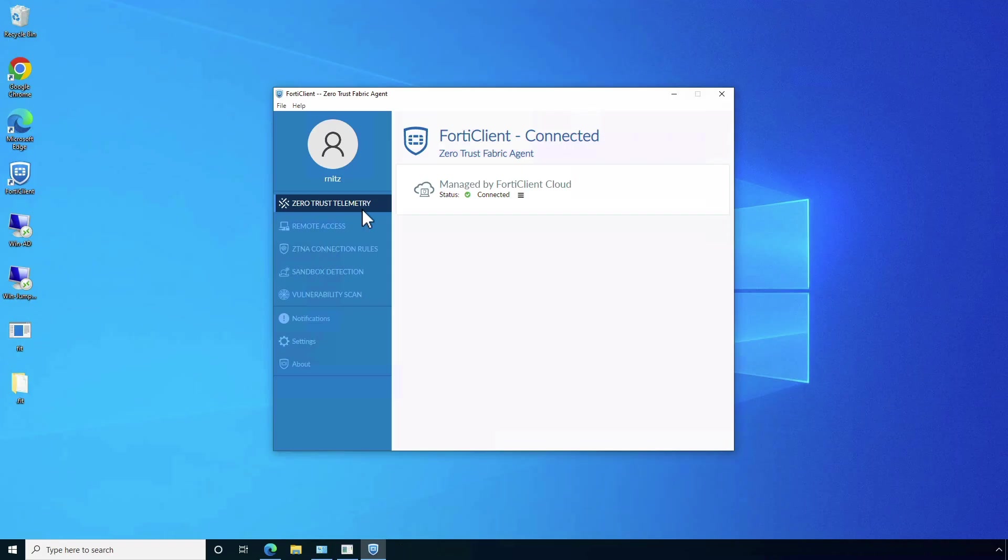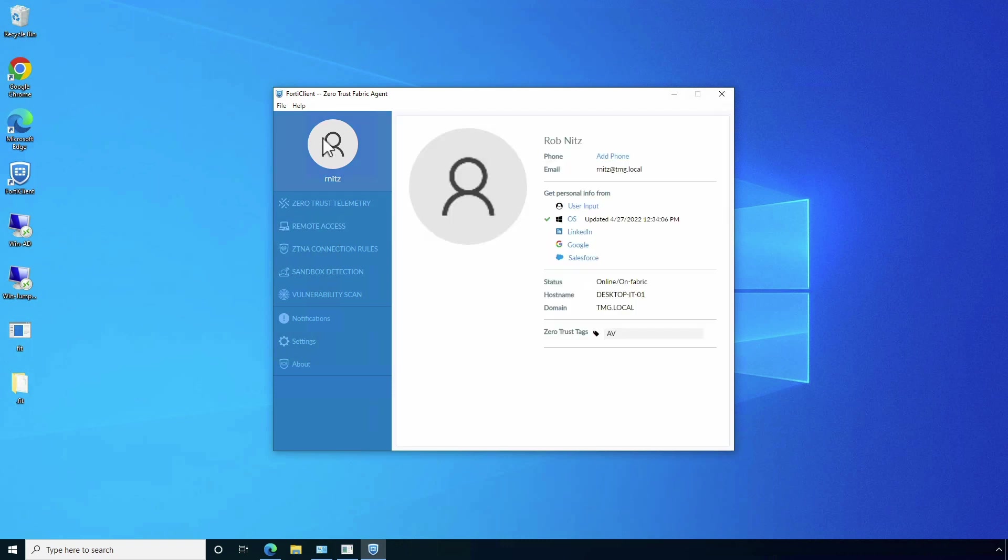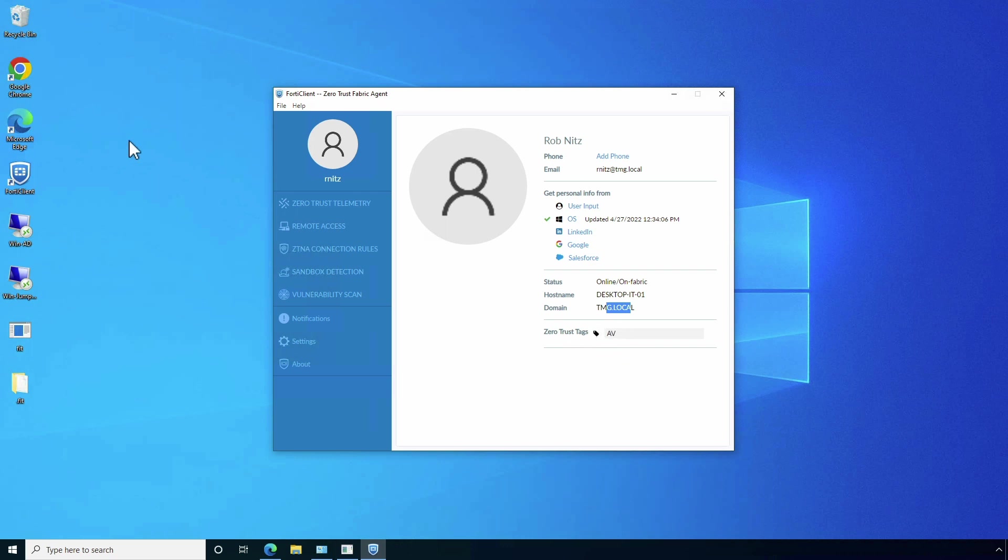Now, let's move on to a remote desktop and see ZTNA in action. FortiClient console shows that the endpoint is managed via FortiSASE. And by looking at the user profile, we can see that the device belongs to IT department, is part of TMG local domain, and has an AV tag, which means the endpoint is compliant to corporate policies.